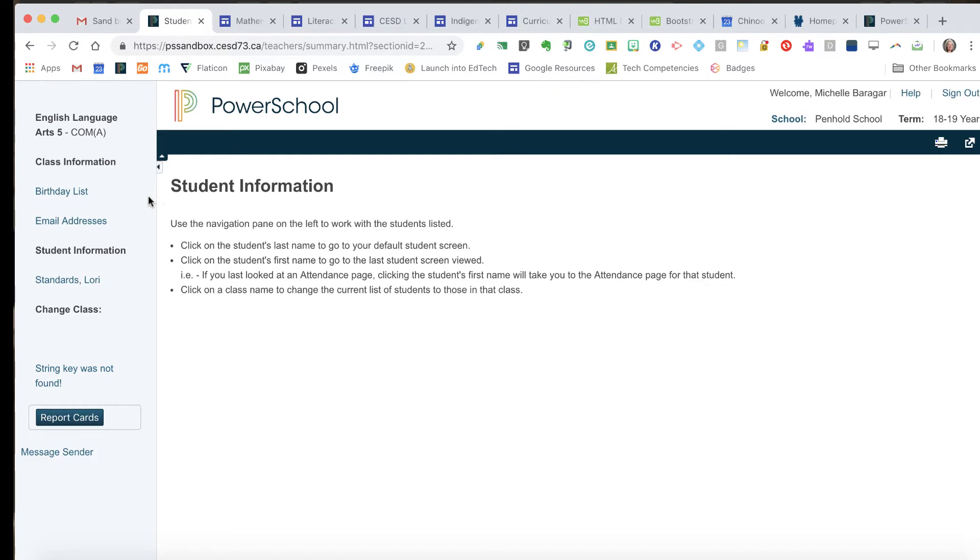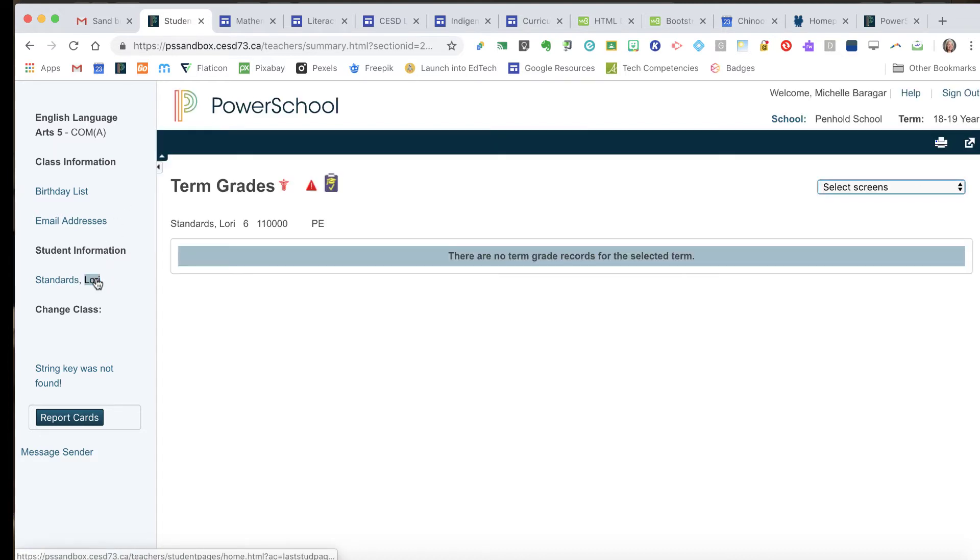Over here you can see I've got a very small class, just one student. We're going to click on Laurie Standards' student information and what I'm looking at here is term grades, and I'm not seeing anything.